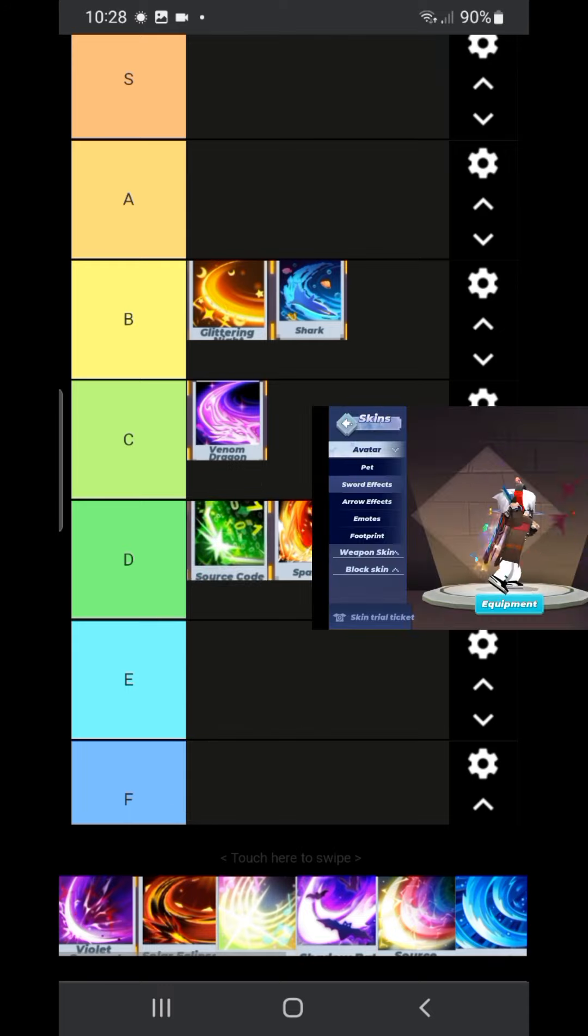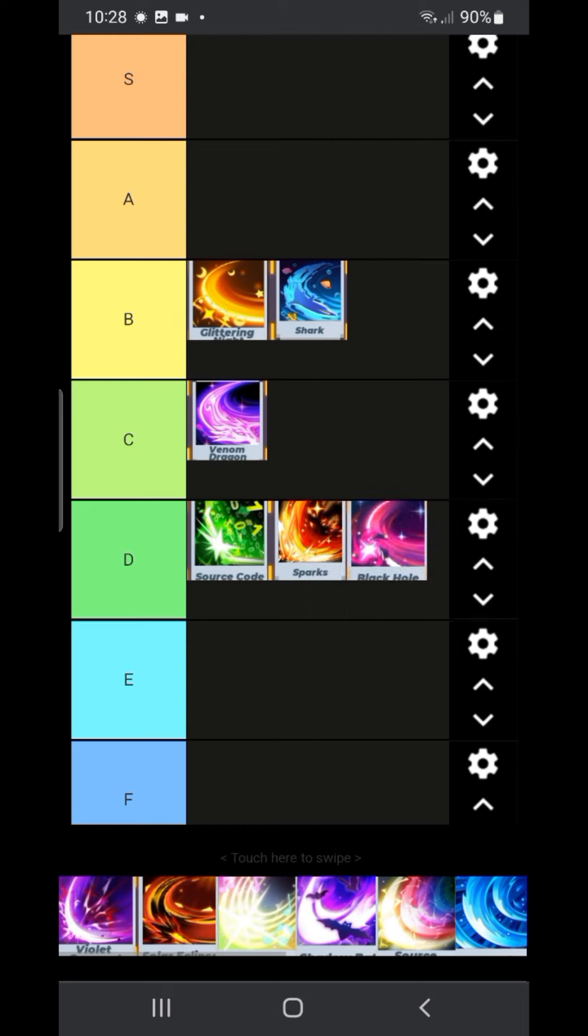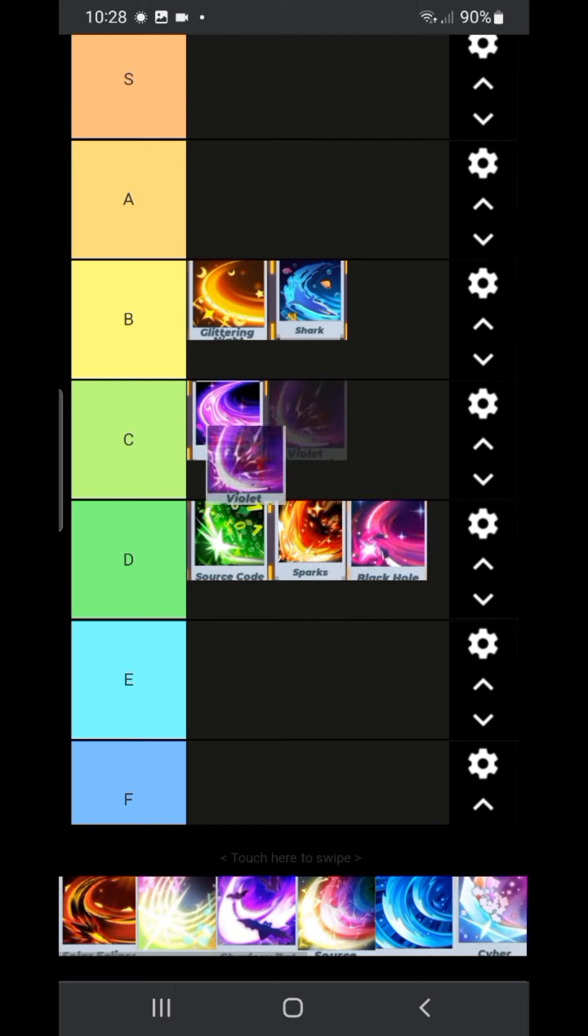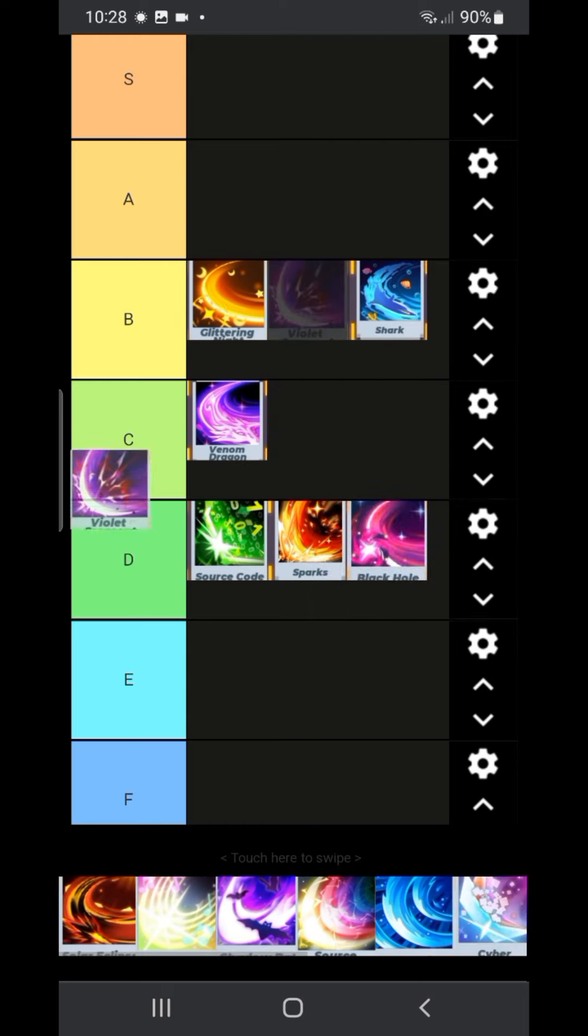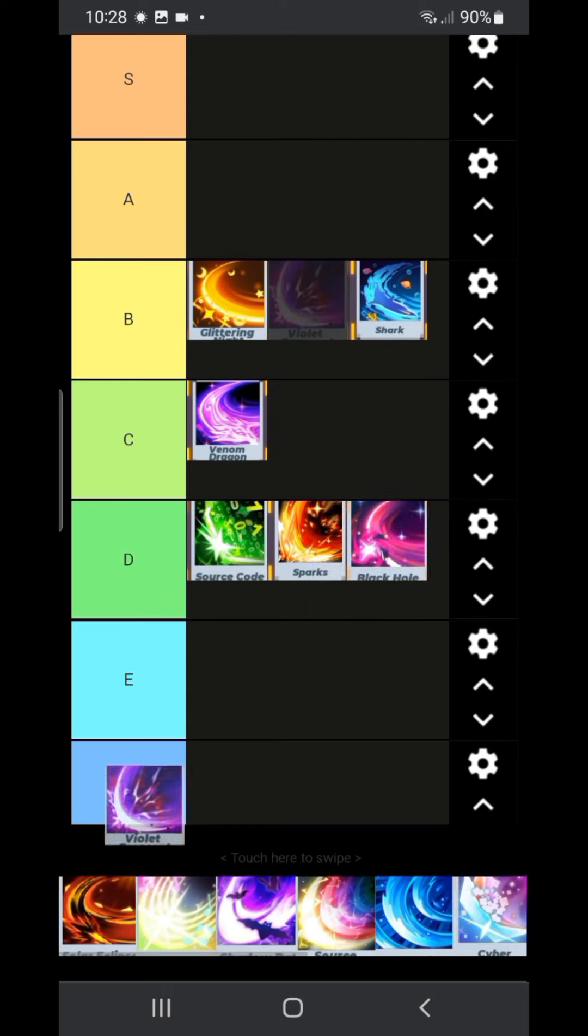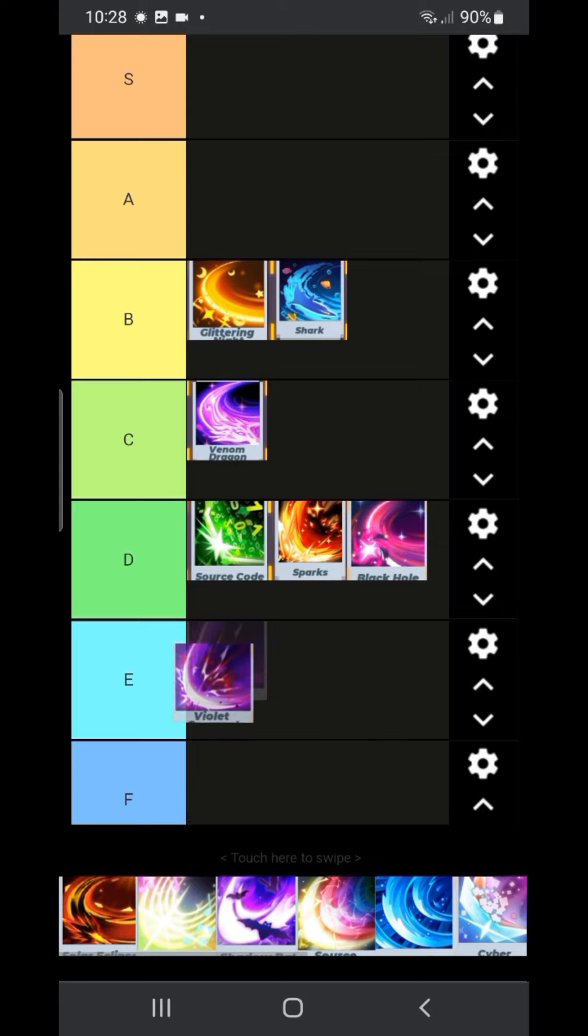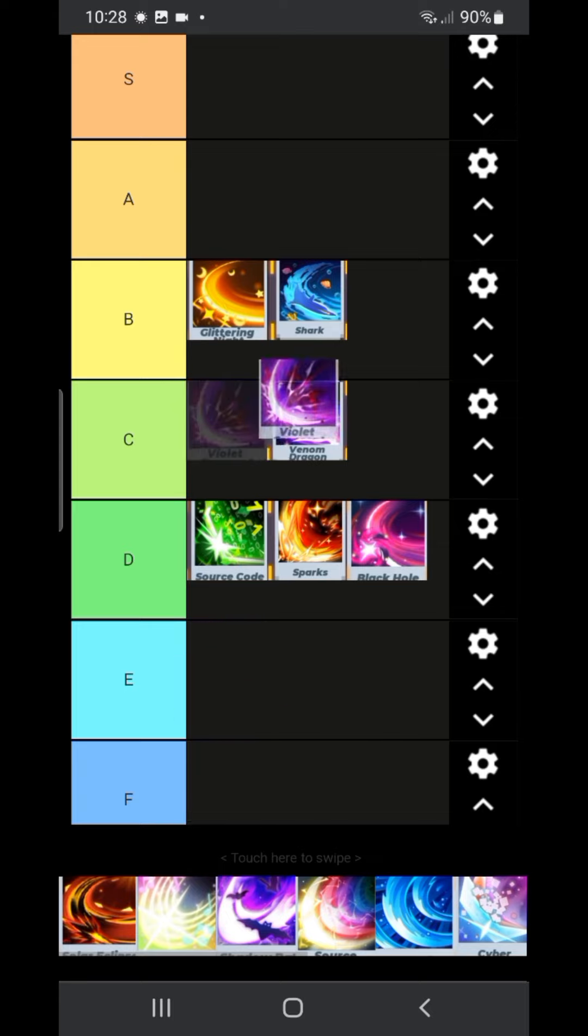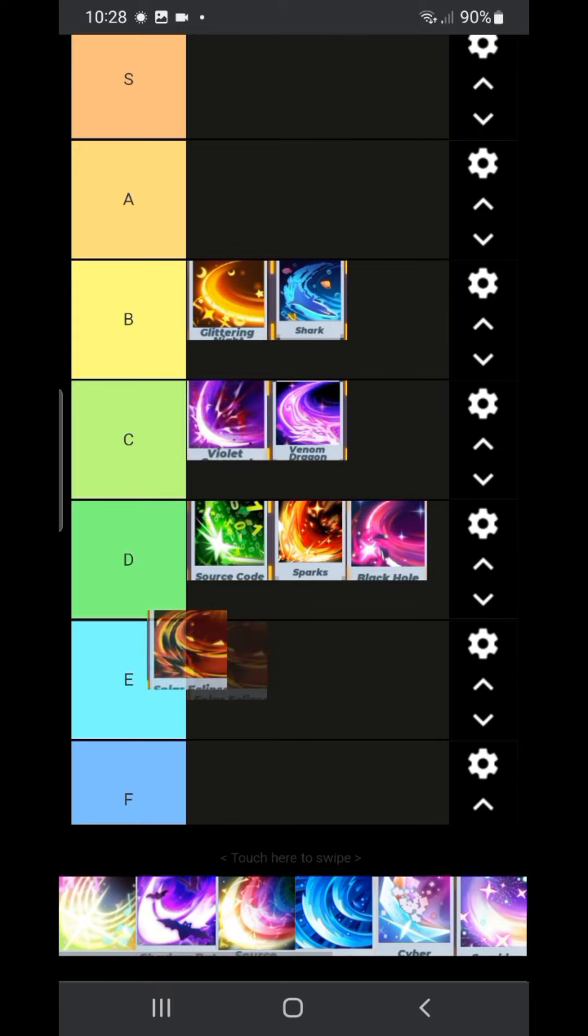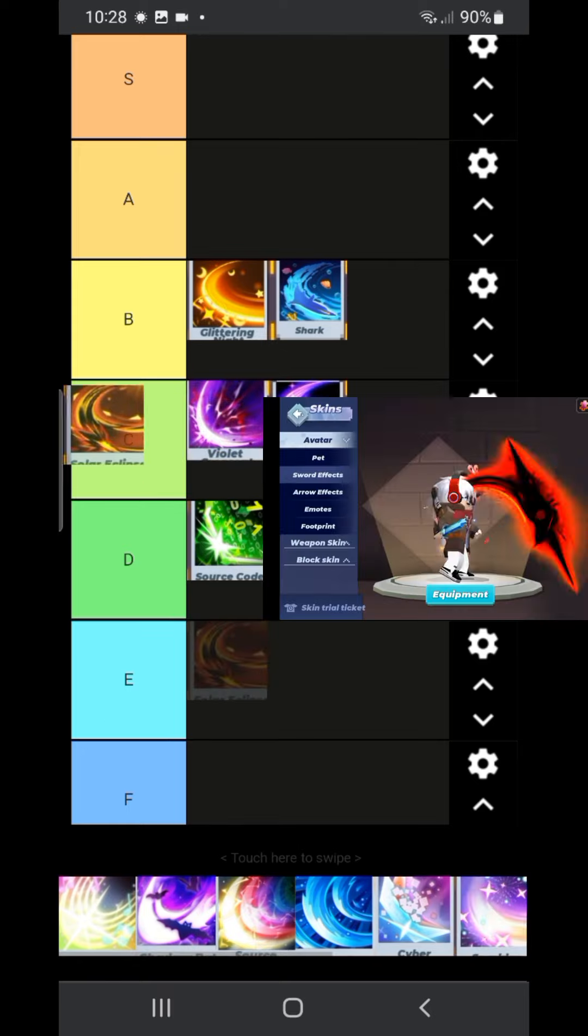Our next one is violet crust. This one is kinda bad. I'm not gonna lie. I don't like this one at all. I'm gonna put it in C tier for now. I might change my mind later.